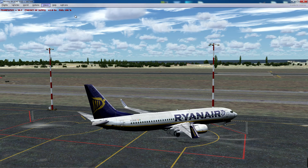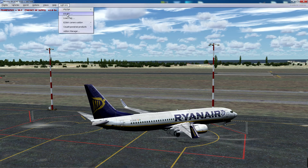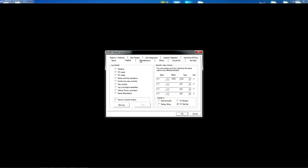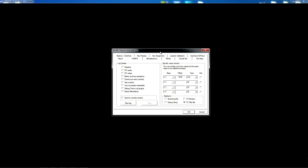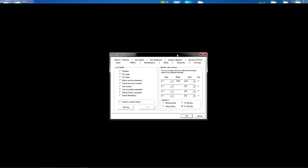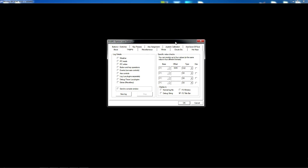First thing you need to do is obviously have FSUIPC. I am not 100% sure if you need to have the registered version — I have not used the non-registered version for a long time, so I am not too sure what tabs the non-registered version gives you. The guys who are running a non-registered version, maybe you can let me know in the comments below.